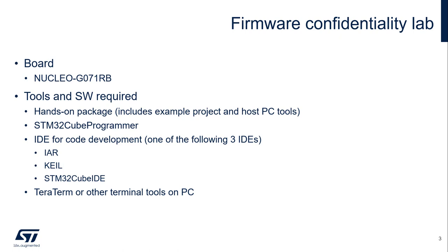And apart from that, you will also need to prepare some tools and software. For example, you need to download the hands-on package corresponding to this hands-on. We have some pre-created projects. You don't have to do everything from scratch. And we will also use STM32Cube Programmer. In terms of IDE, it's okay to use any of the three listed here: IAR, Keil, Cube IDE. We will also need a terminal tool on the PC to get the print message from the board. On my side, I will be using Teraterm. For you, you can use any terminal tool on the PC as long as it works.